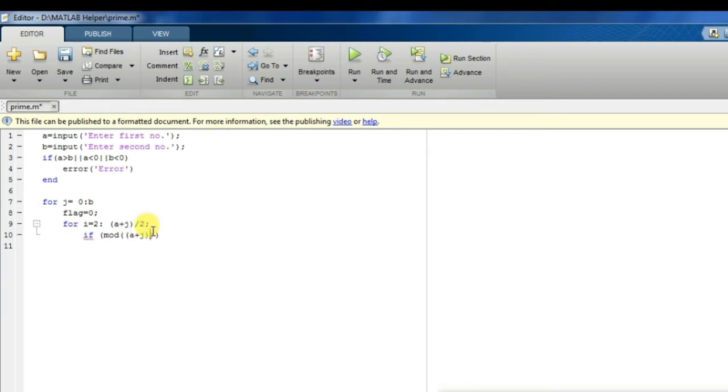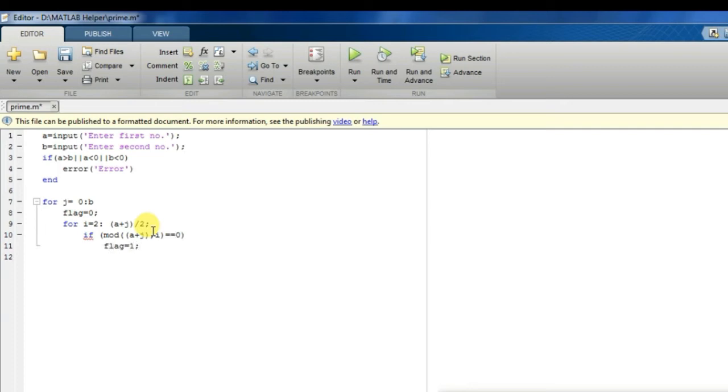So I will write A plus J by 2. Inside the second for loop we are checking whether any numbers are divisible by any other number that is not itself and one, so it will let us decide whether the number is prime or not.